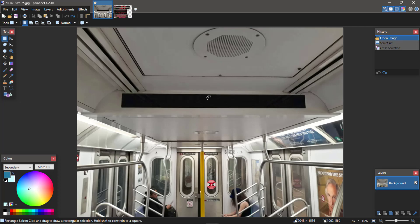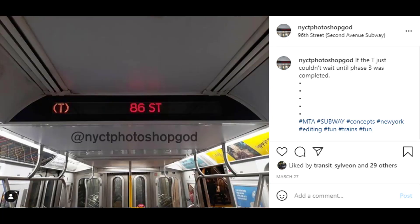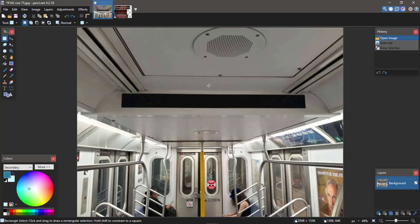Welcome to Transit Talk NYC, a brand new channel where we'll be discussing all things New York City transit. You've probably seen the Instagram account called NYCT Photoshop God, where it posts photoshopped pictures that look really realistic — that is me, and I'm going to show you how to do that. I'm going to change that Instagram account to Transit Talk since it's now part of this channel.